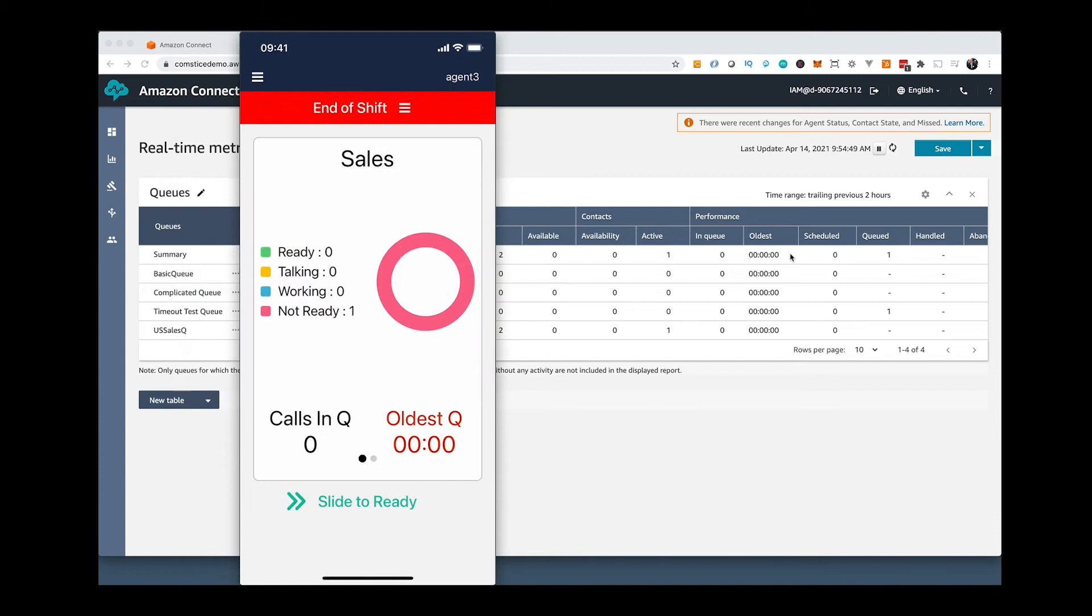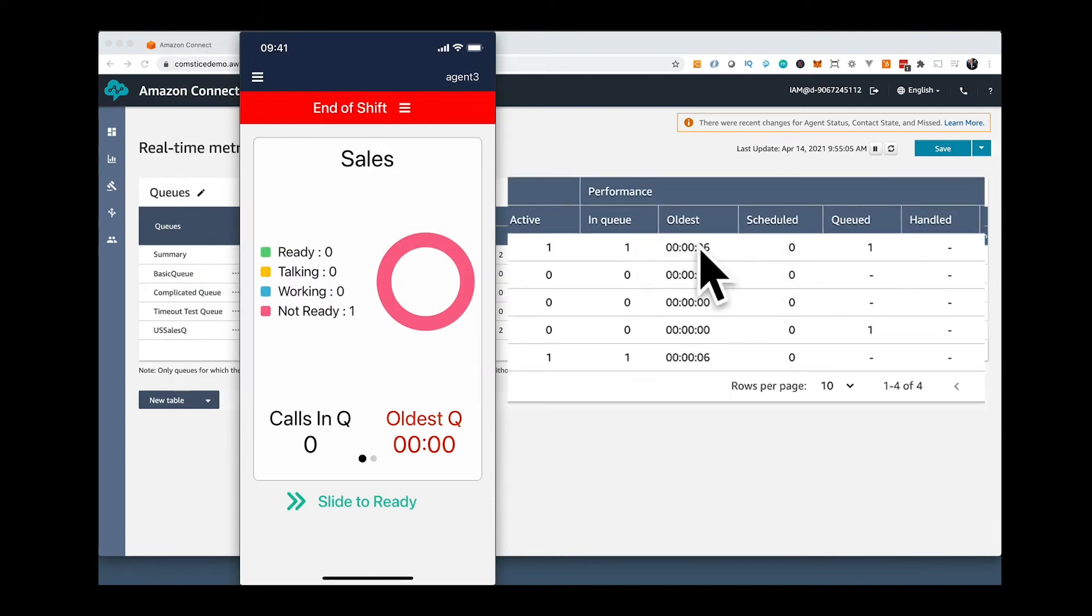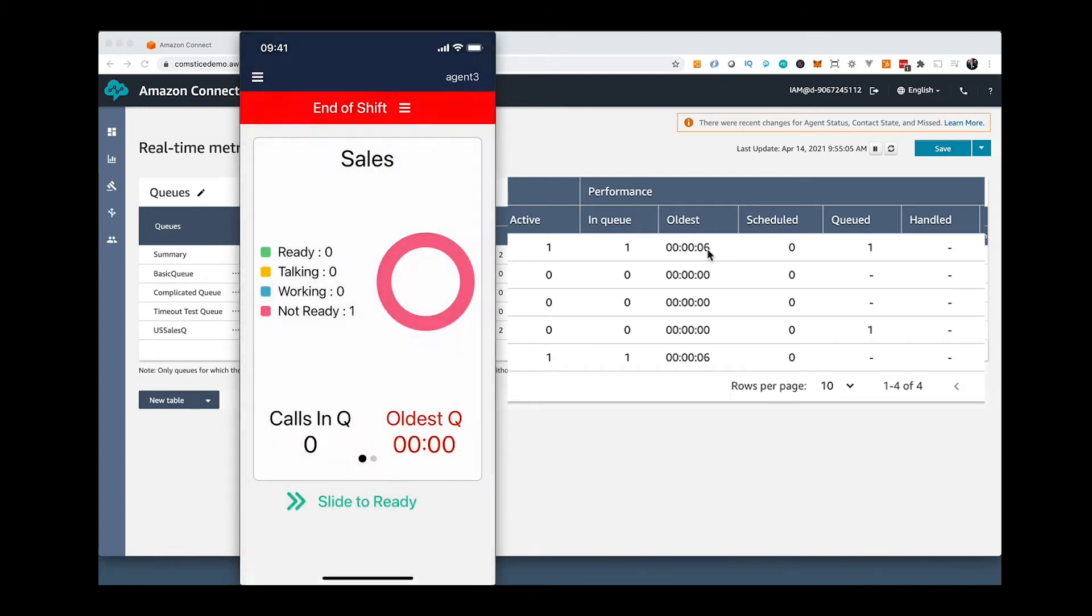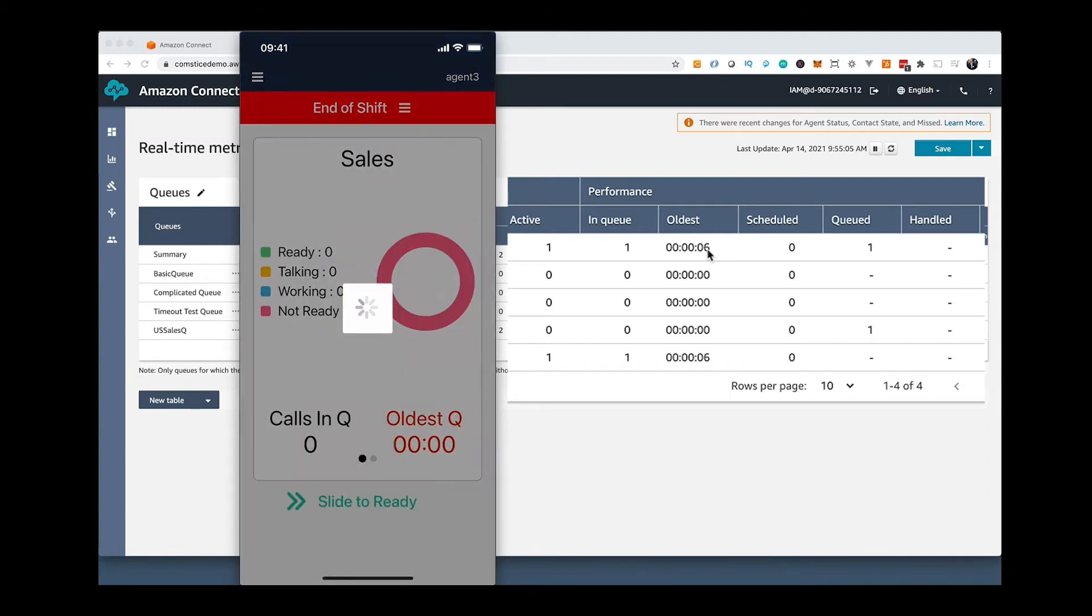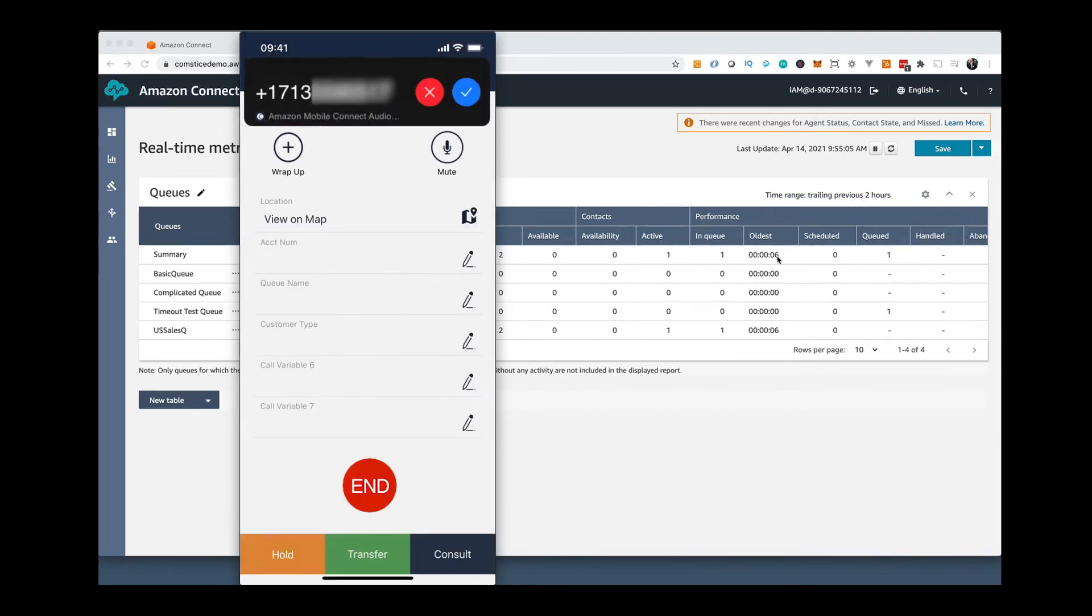Let me make a quick call and we can retrieve it using the CompSys Mobile Connect app. As you can see, there is a call waiting in the queue. I am going to the available state and receive the call.